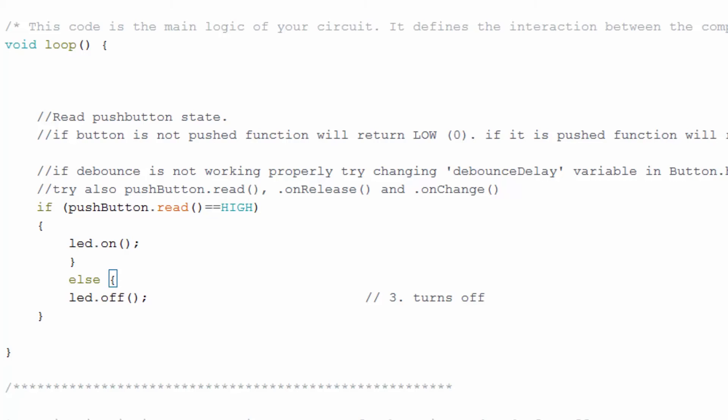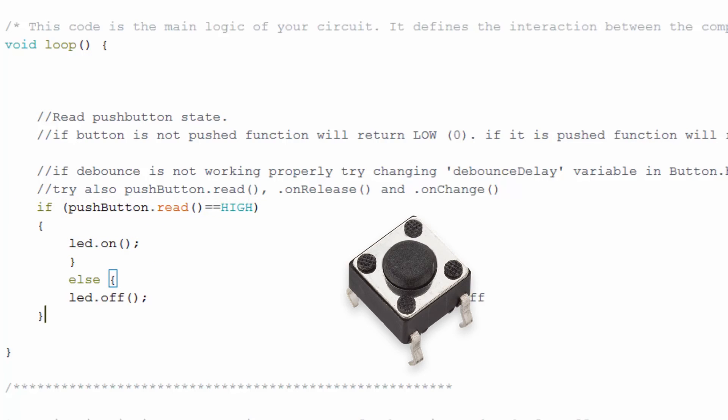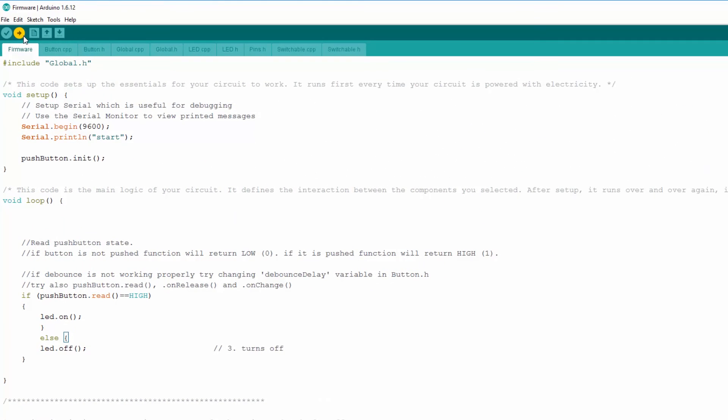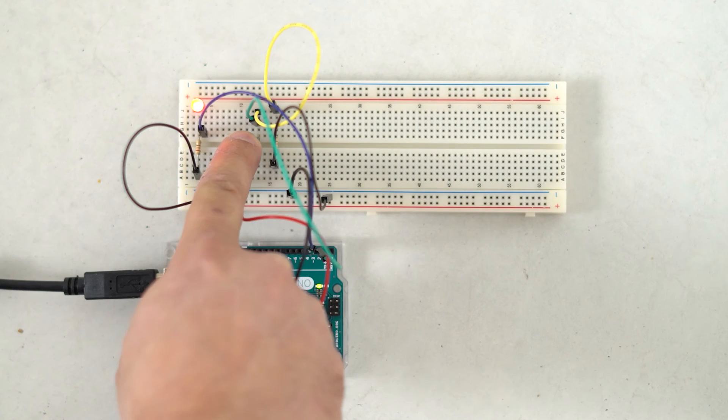So what will happen now is that the LED will turn on if the button is high. In other words, pressed, else the LED will be off. Let's burn our new code. And there we go!